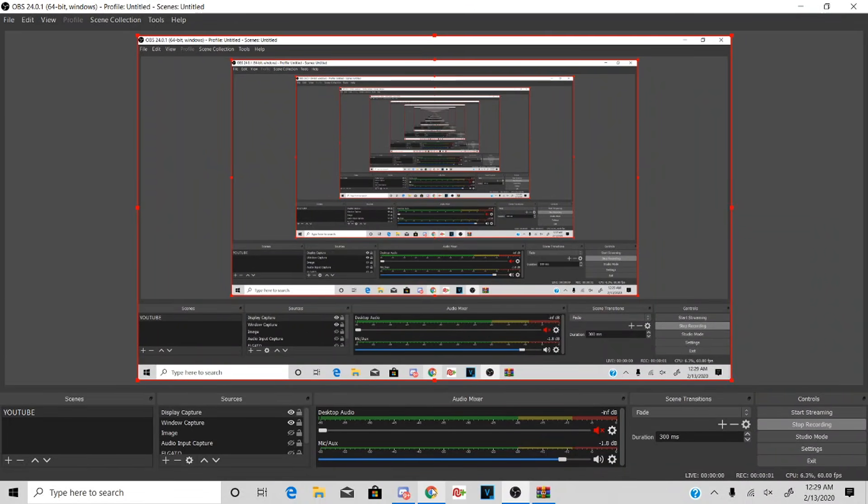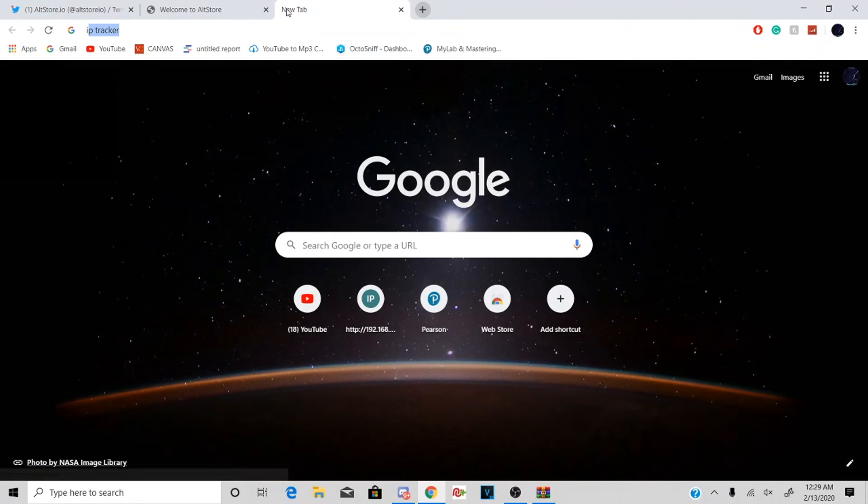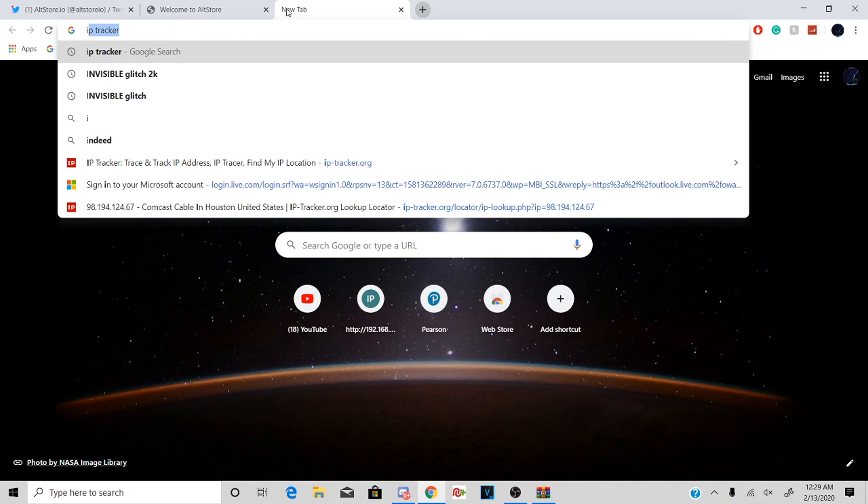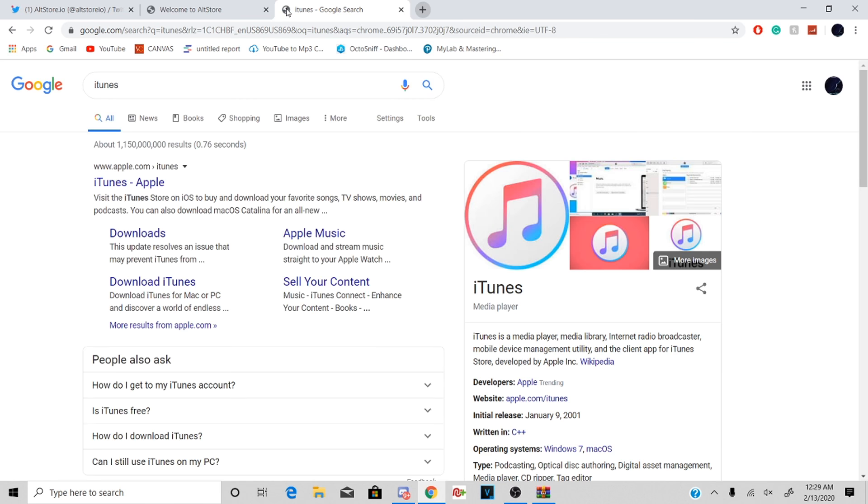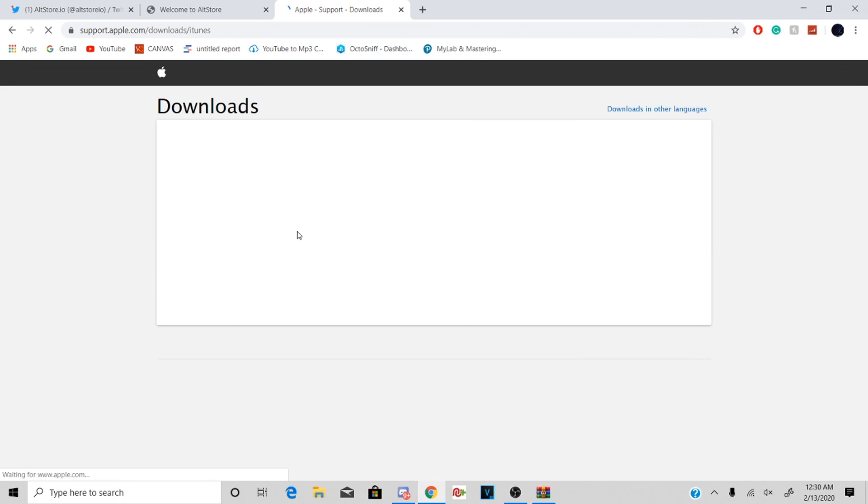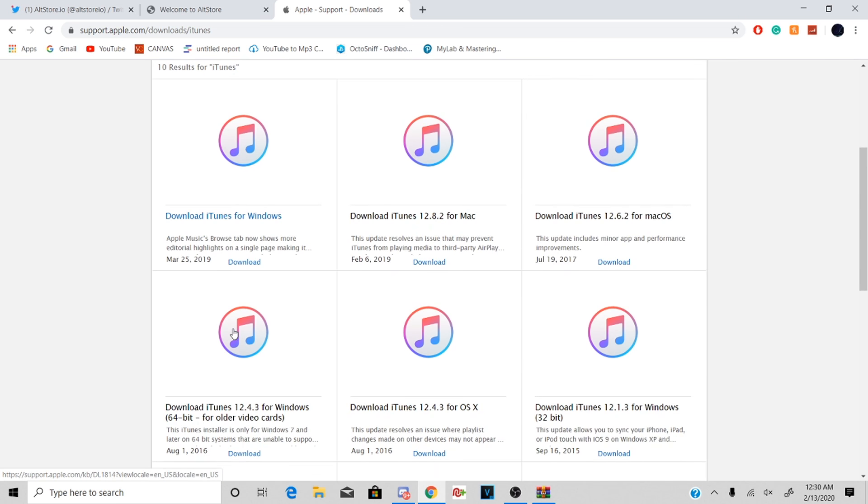Now for step two, you want to download the Apple version of iTunes. You're not gonna download the Windows version. I'm gonna show you guys what I mean. So as you guys can see, I just typed in iTunes and I typed downloads. What I did right here was wrong. So you're just gonna be brought up to this page right here, and then you're just gonna click download iTunes for Windows. Click download.